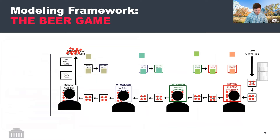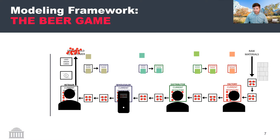Ultimately, what this project endeavors to do is to build an environment in which models of real human players making human-like order decisions exist and interact with each other. We can then take one of those entities and replace it with some sort of algorithmic intervention — either based upon the behavioral model scheme used for the other players, or perhaps a model-free approach.